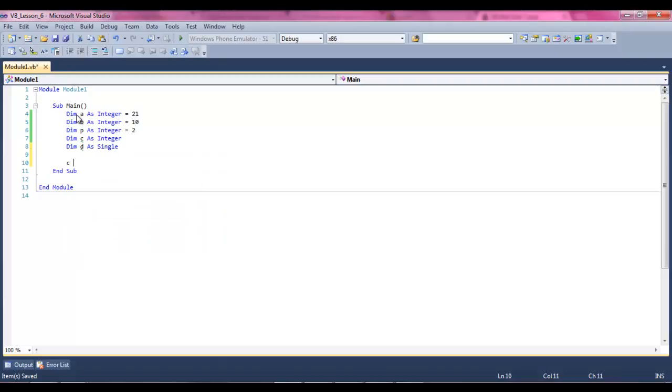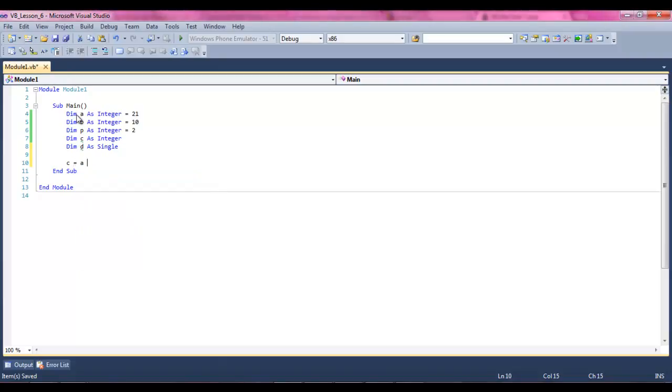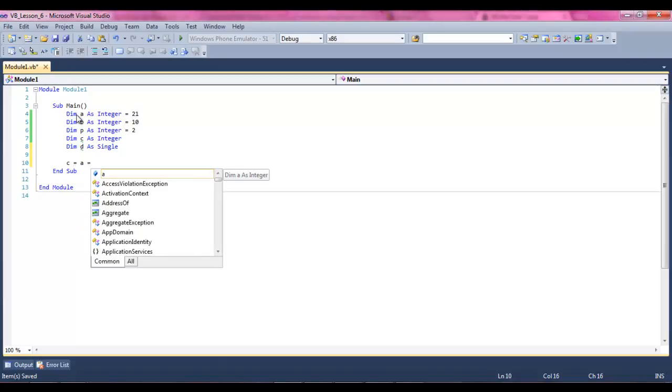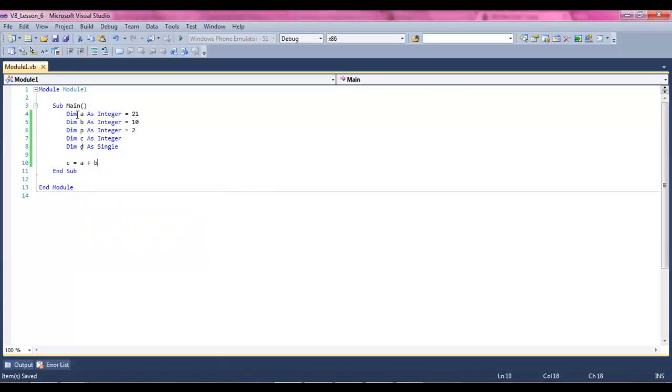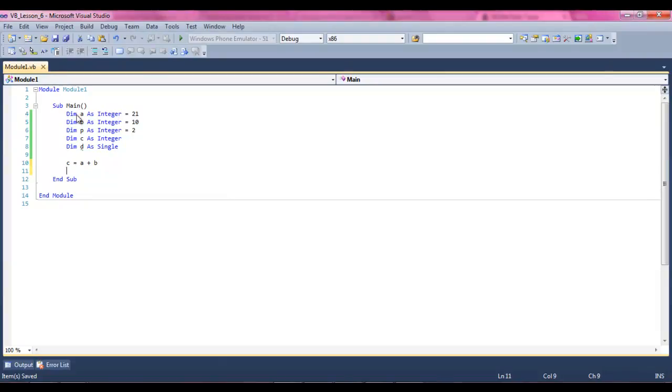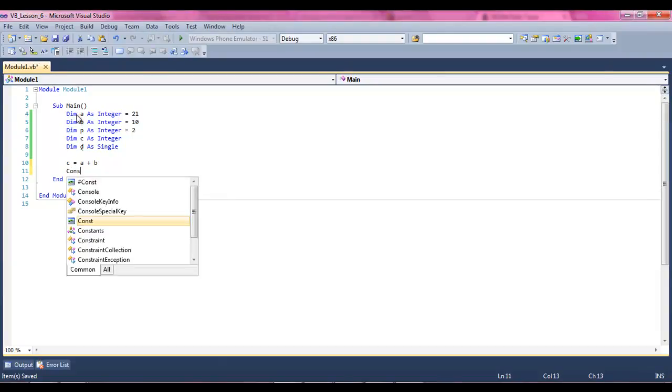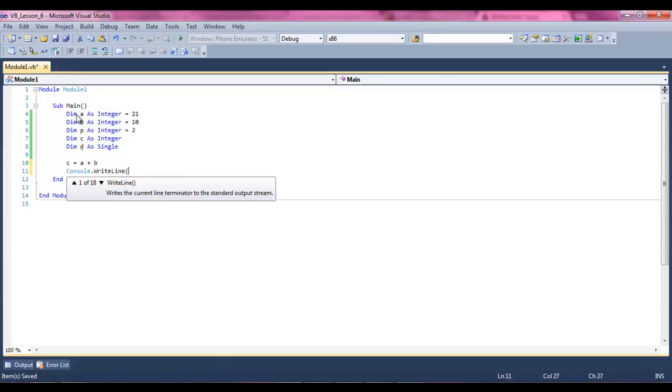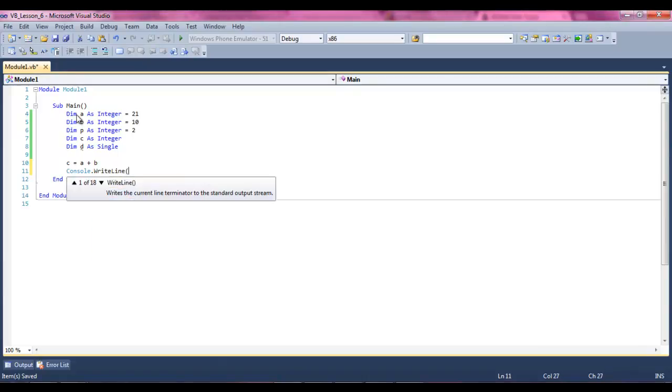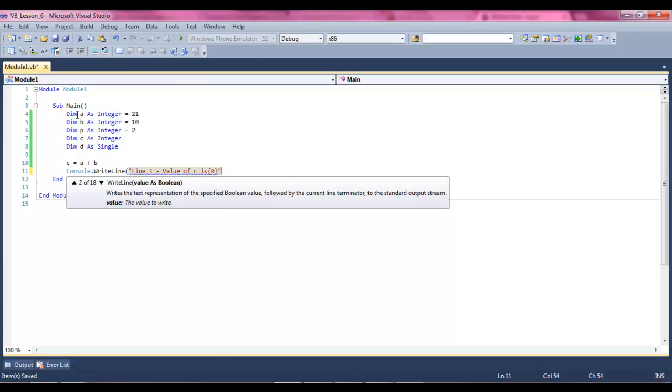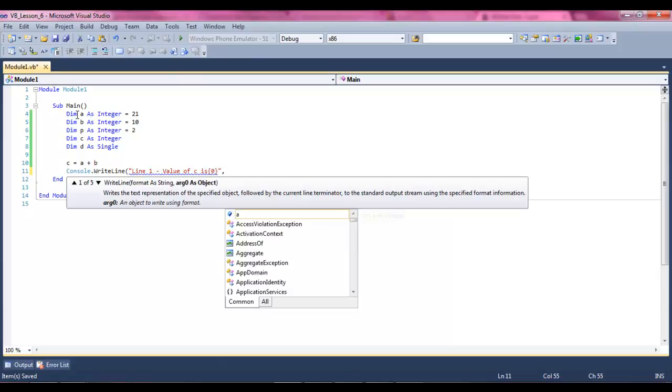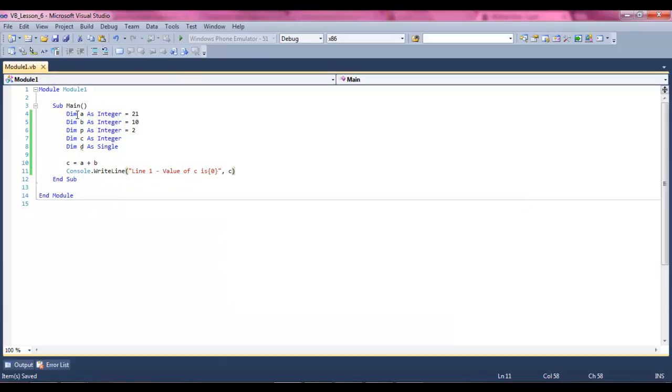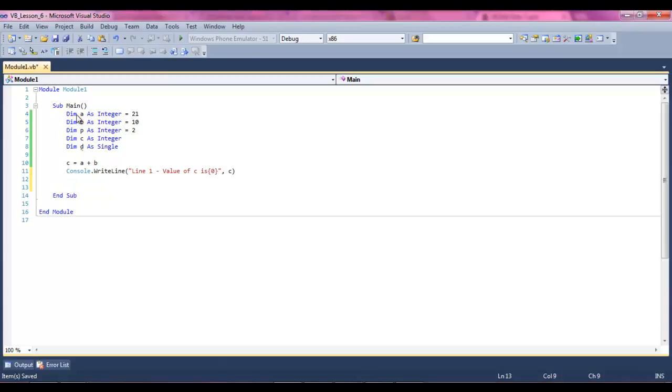We're going to say C equals A plus B, just for old times sake, and then it's going to say console.WriteLine, line 1, and it's going to say value of C is. What's happening to the program now is we're taking A plus B, so it's going to be equal to 31.